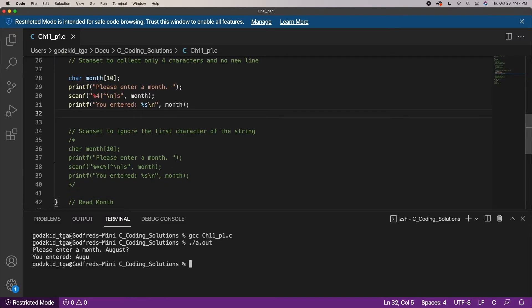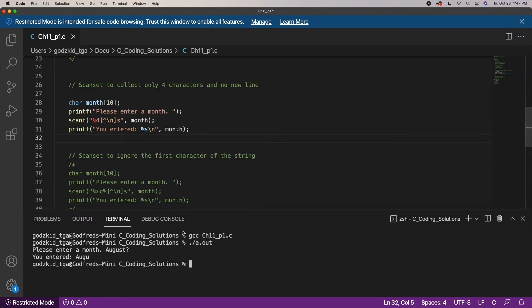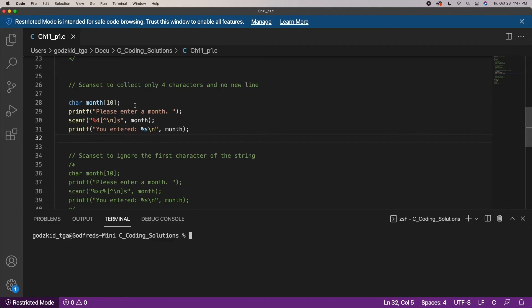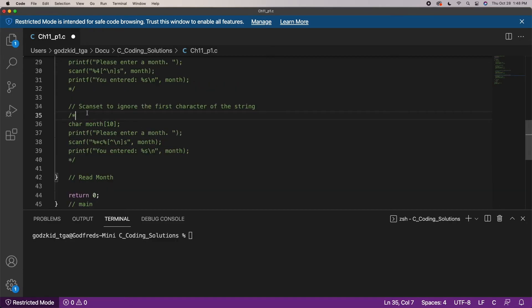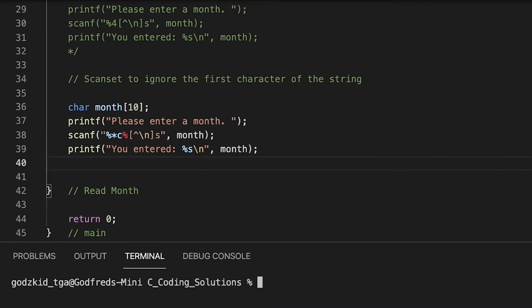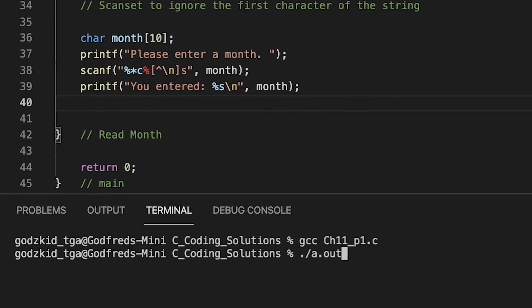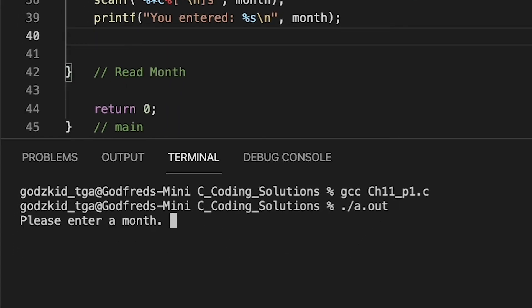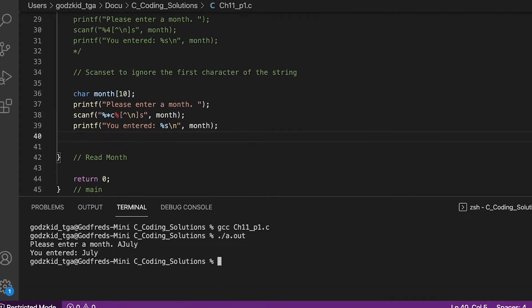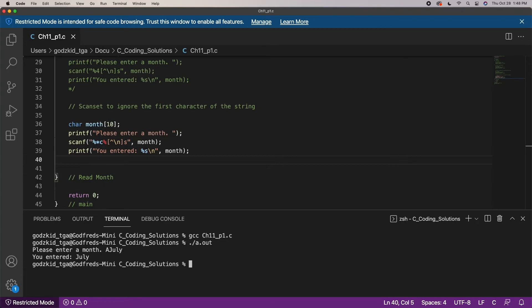We can also ignore the first character coming into our input stream with this scan set configuration. You get the idea — with the right understanding of the scanf function and the scan set, you can get as specific as possible.